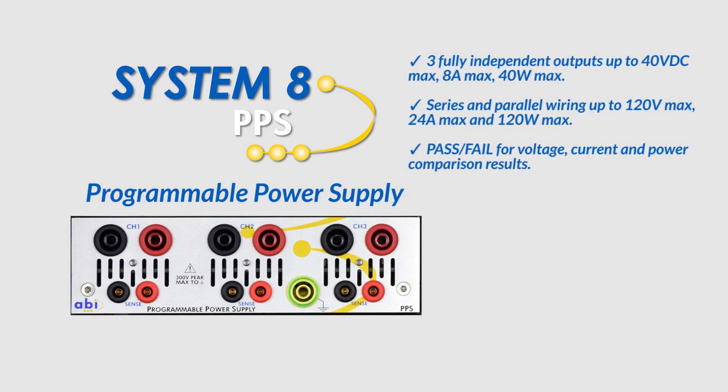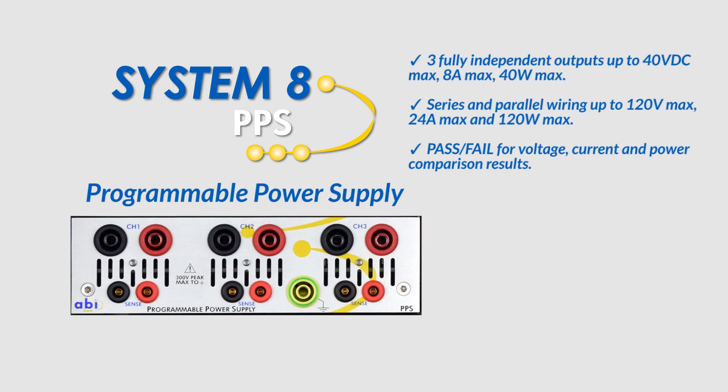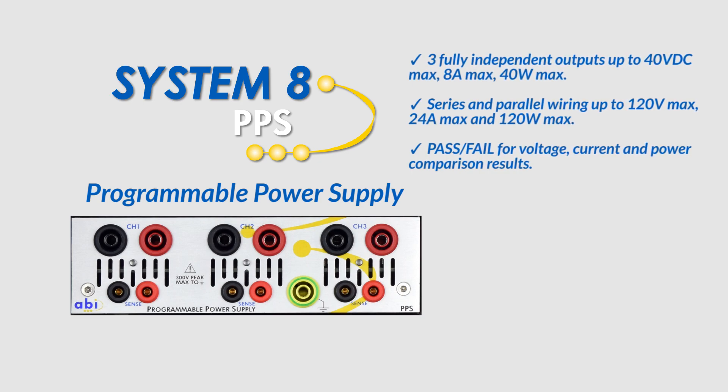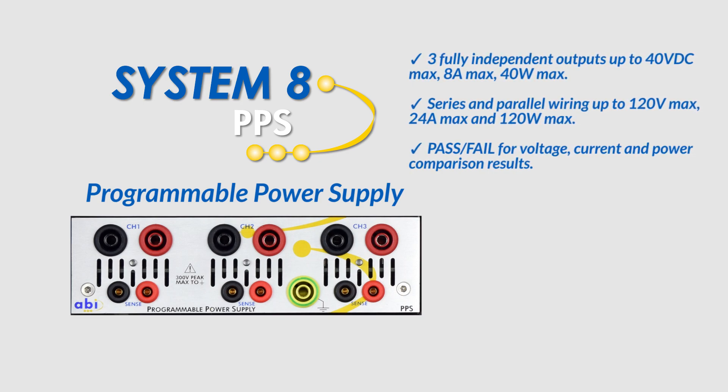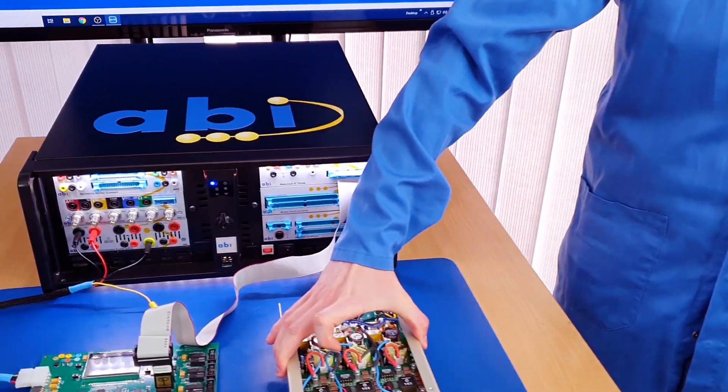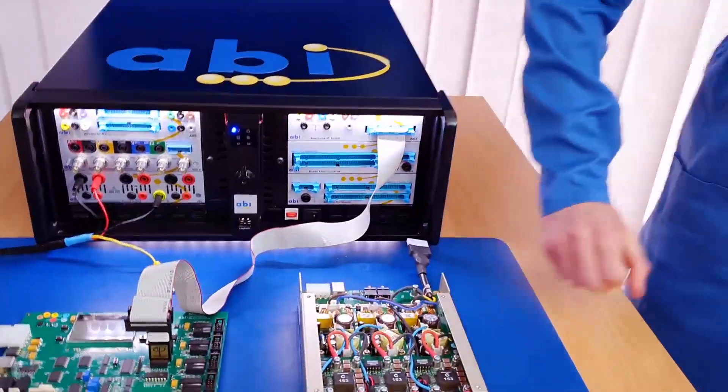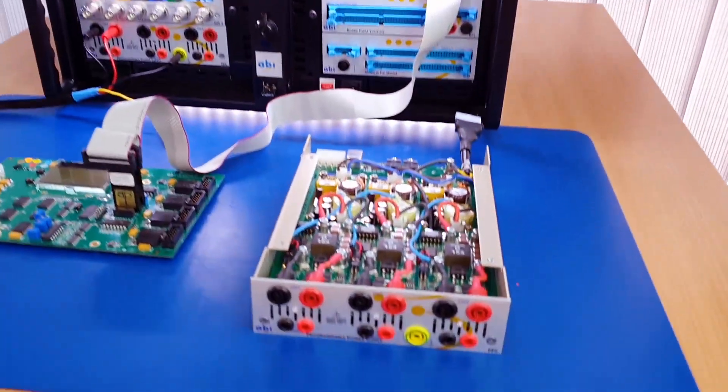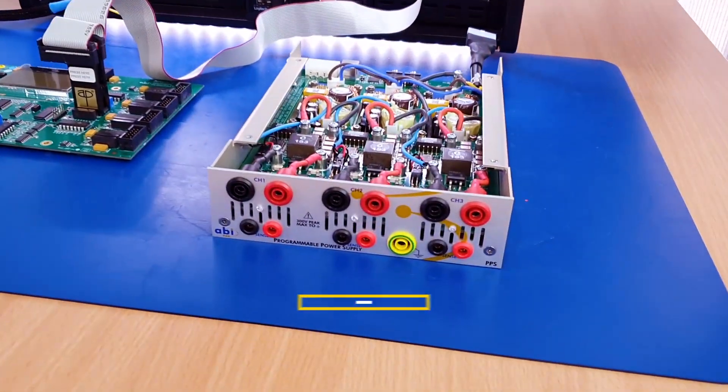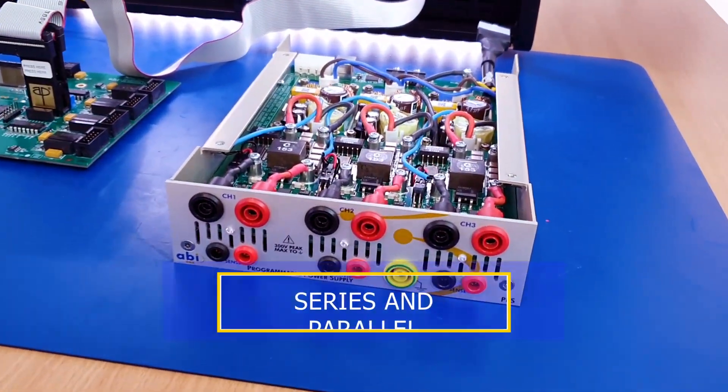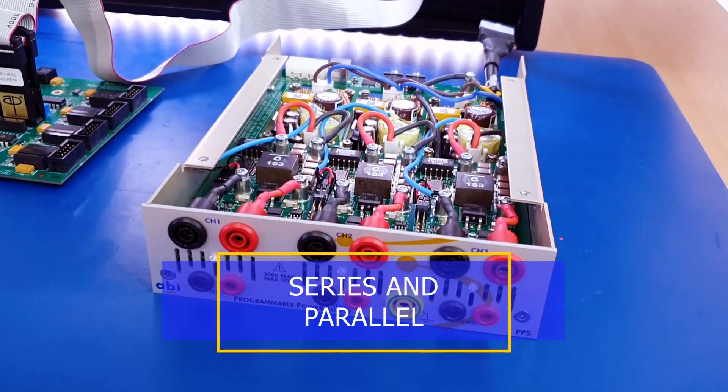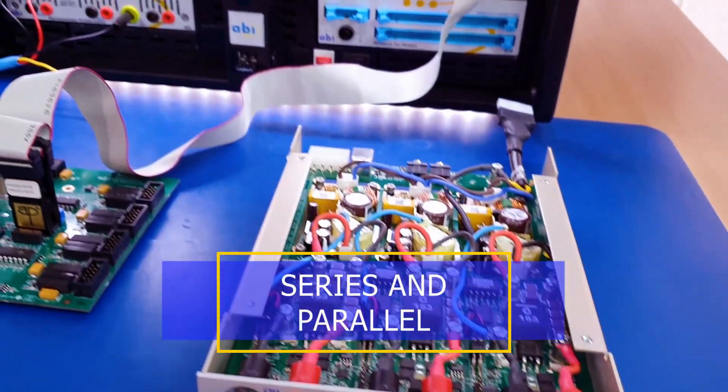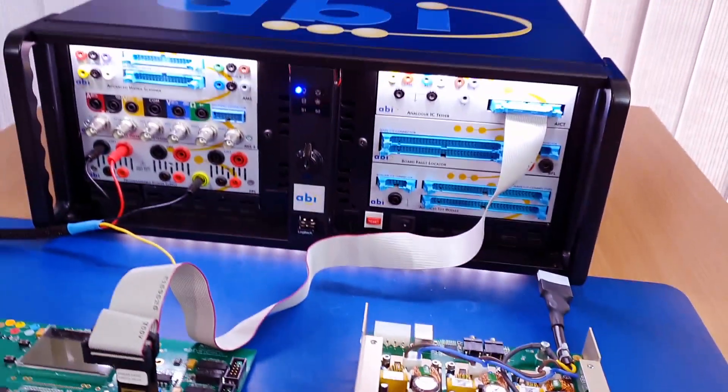It's also got three independent channels and three remote sensors with one ground and three commons. I believe you can wire the channels either in series or parallel. Yes, so to maximize either your voltage or current you can wire them in series or parallel.